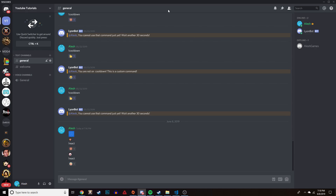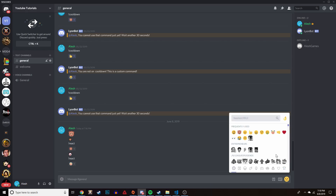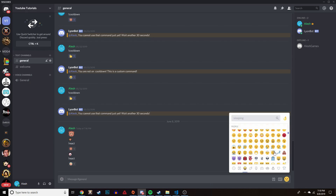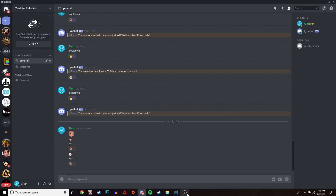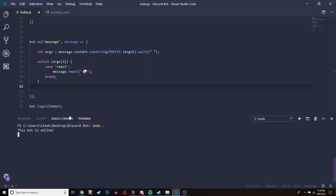All these emojis look different depending on the platform. For example this monkey face - this is the Discord app so this is how it looks here, but on your phone app that monkey face might look different. But these are the universal emojis that pretty much everyone has on their devices.